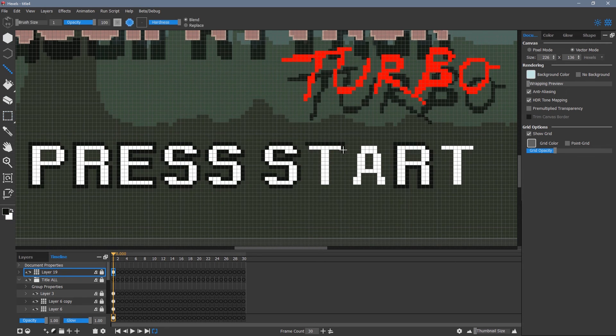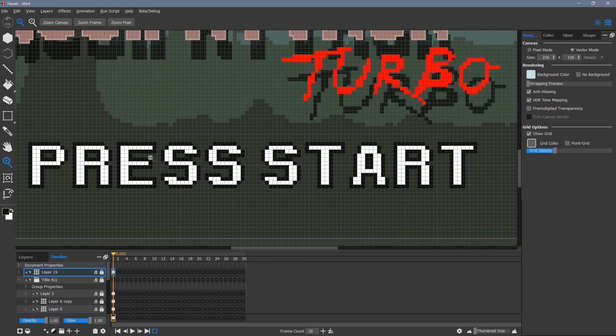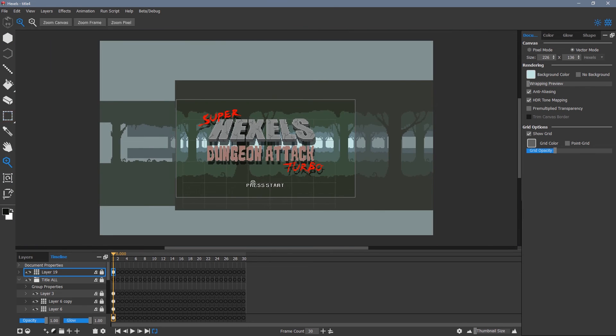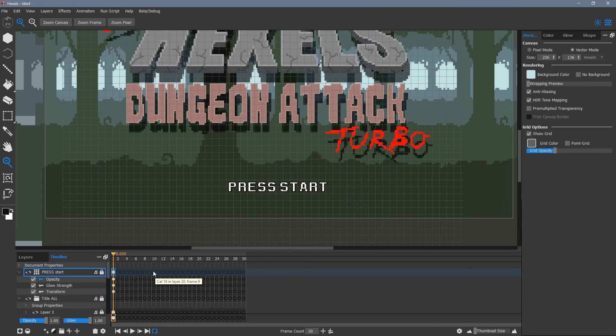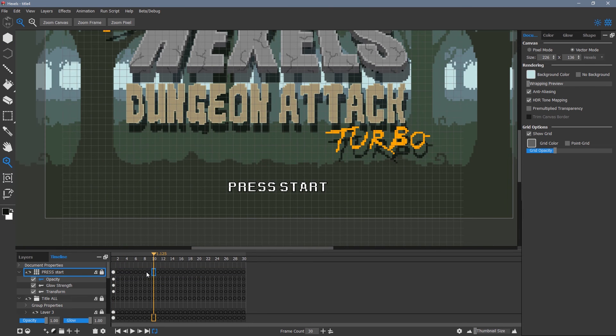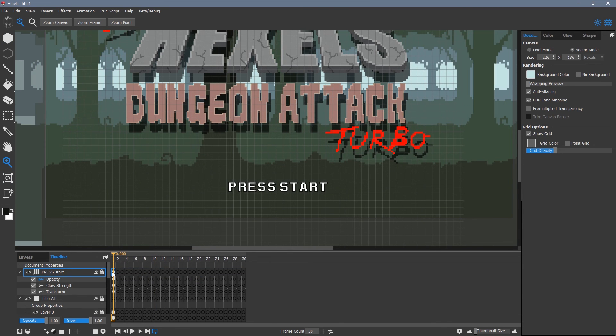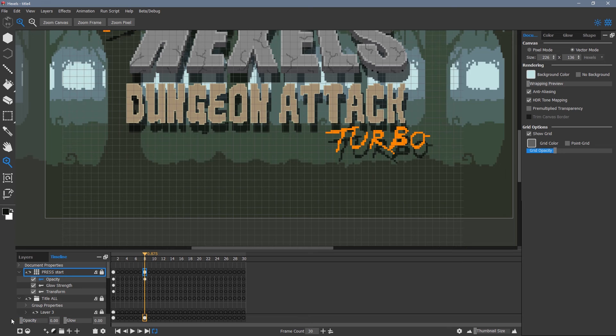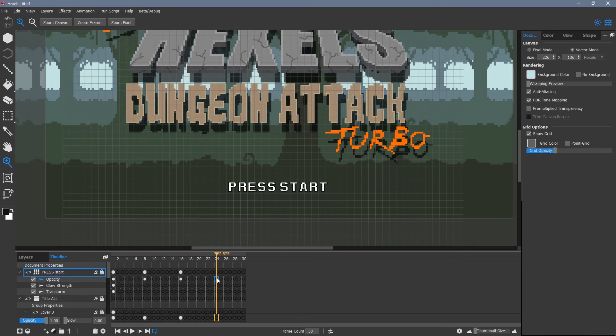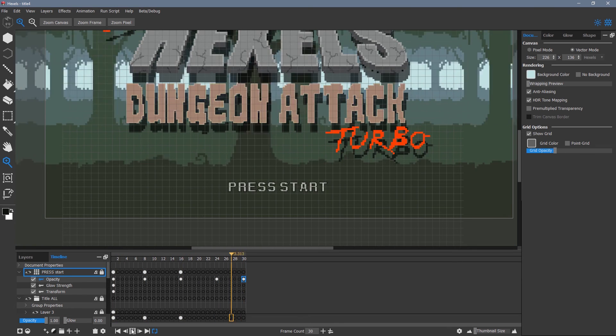To create the effect of the press start text fading in and out, I simply change the opacity values, from maximum to minimum, three times across my timeline.